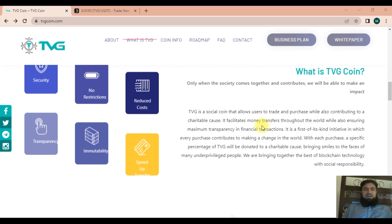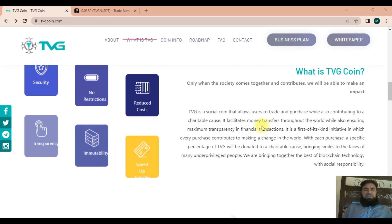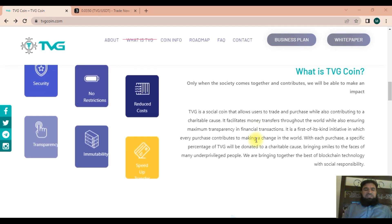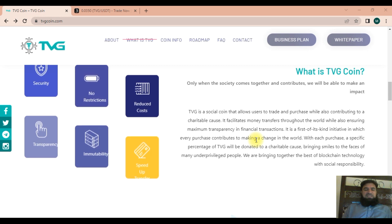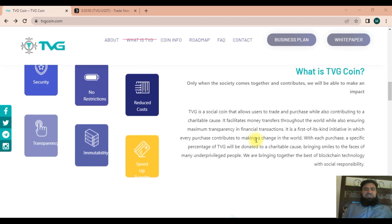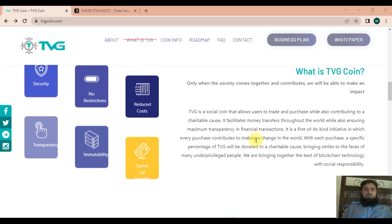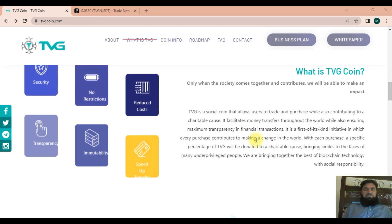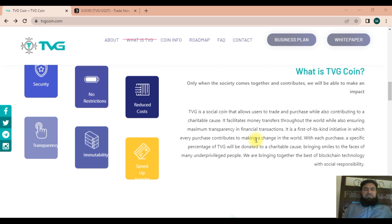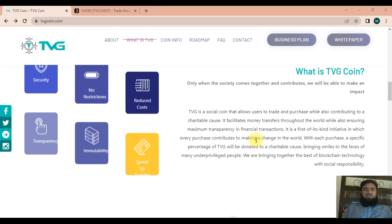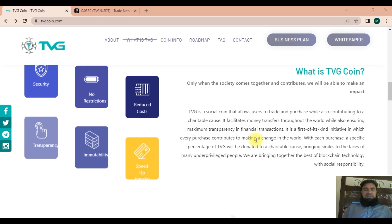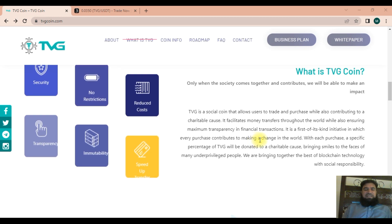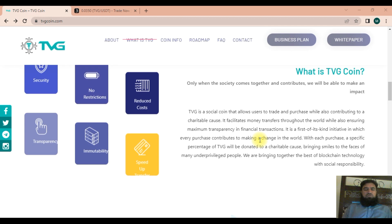The TVG coin has been designed so that donations will be made through TVG, which are not only free but also revolutionize the way people give. This will give the confidence to people who have plans for donation.